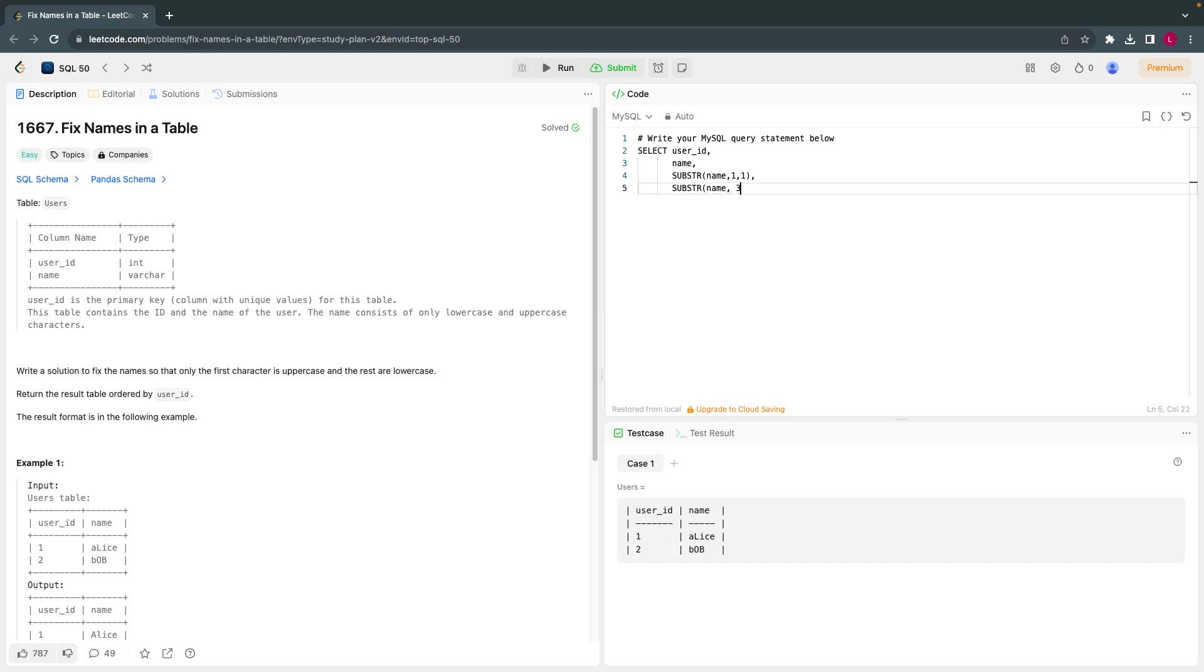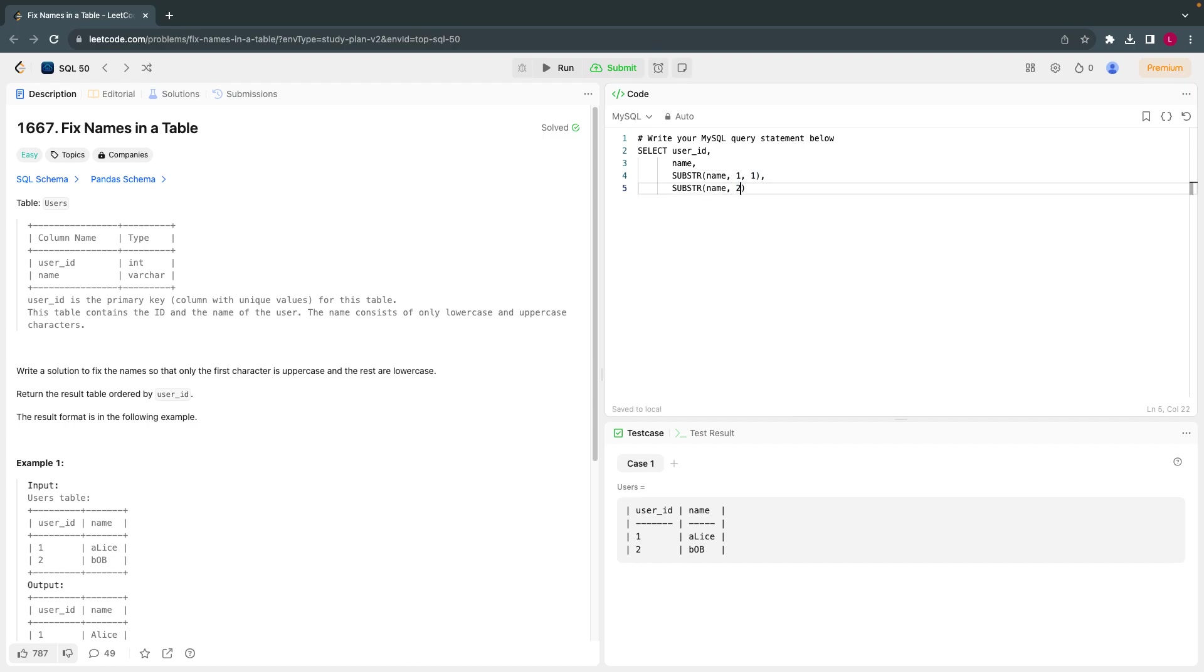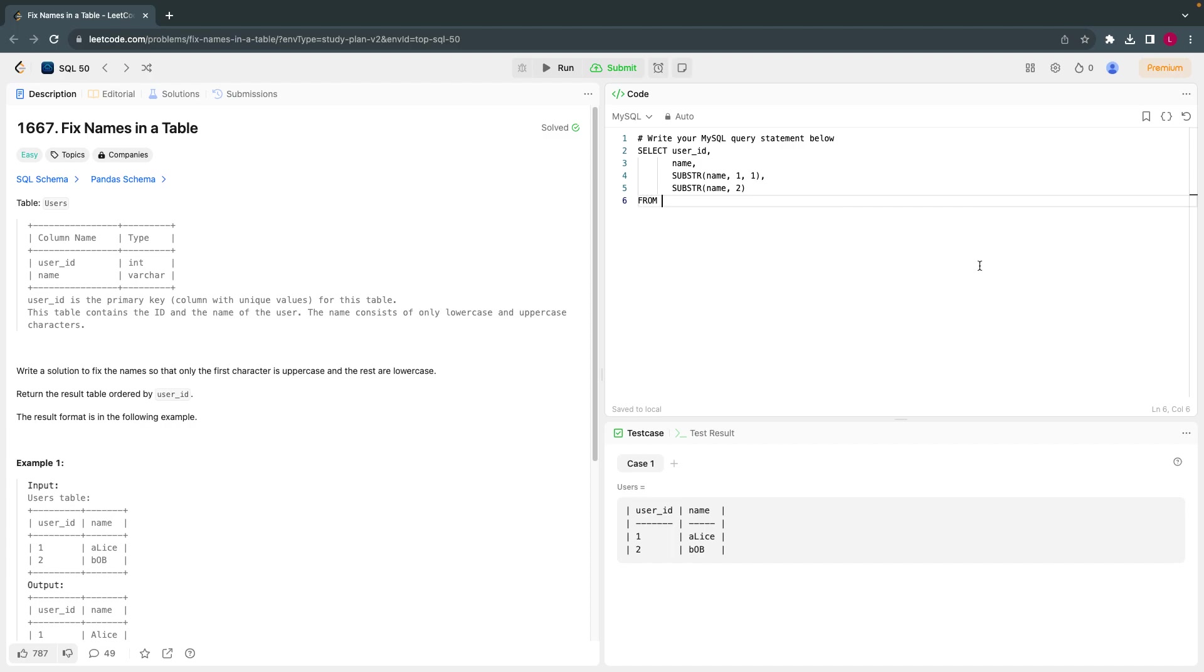Second is again I'll take a substring name. I'll just say from second character, so it will consider all the characters, whatever after second character. Can give the length or I can just give the starting character, it will automatically take care of the remaining part. So here let's see what we get from this, from users.